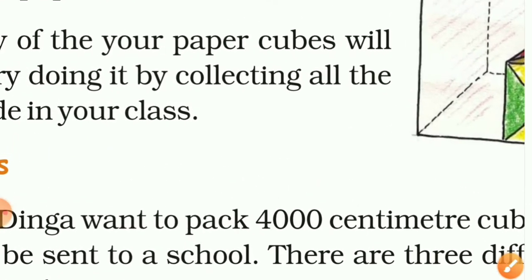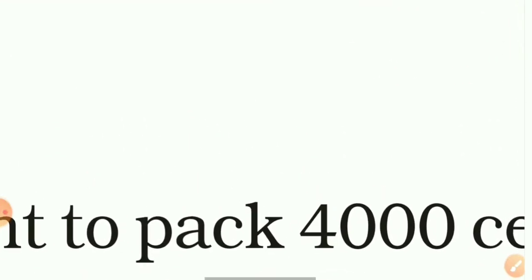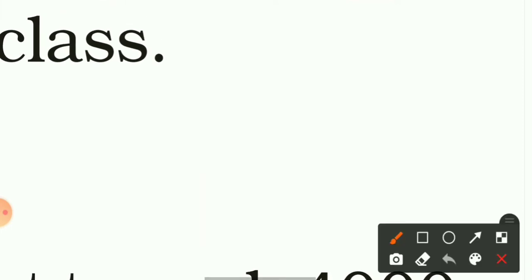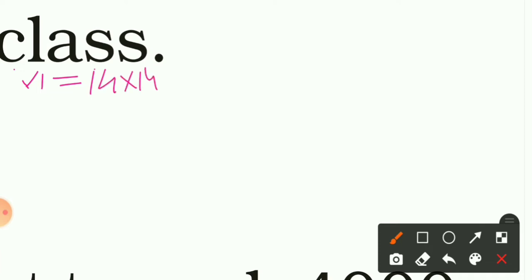Now let's find the answer using a numerical solution. First we find the volume of both cubes. Volume 1 (V1) is the volume of Anand's cube. Its side is 14 cm, so V1 = 14 × 14 × 14. That gives us 14 × 14 = 196, and 196 × 14 = 2744 cubic centimetres.